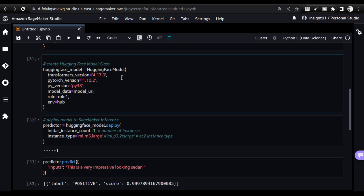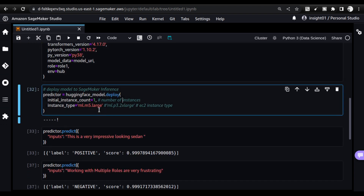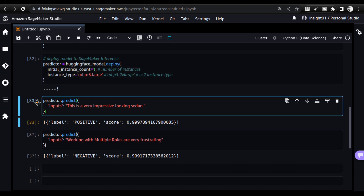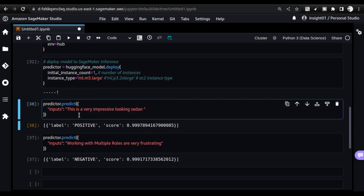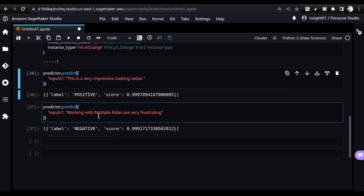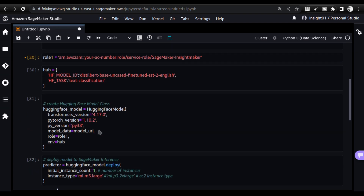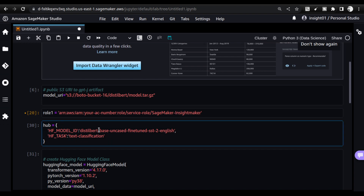Once you do the Hugging Face model deployment and click deploy — ensuring you select the ml.m5.xlarge instance — when deployment is completed you will see dashes and finally an exclamation mark. After that you can start executing predictions. The first result, 'It's an impressive sedan,' is a positive output. The second, 'Working with multiple roles are very frustrating,' gives a negative score of 0.99. So using an open source model downloaded and deployed in SageMaker, we can get predictions.